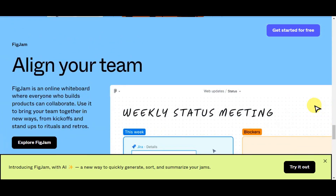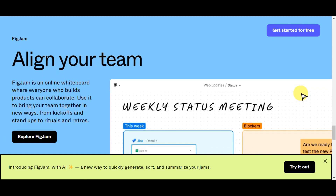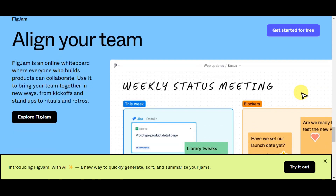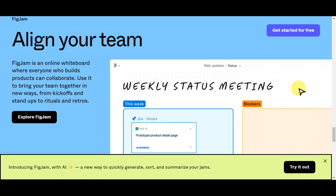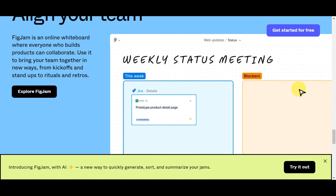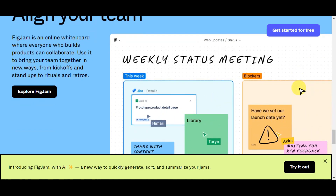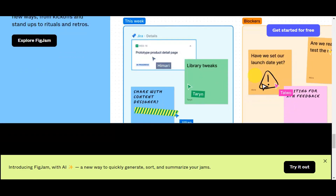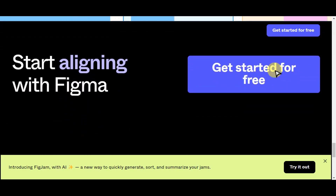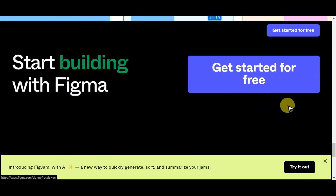There is also FigJam, where you can align your team. FigJam is an online whiteboard where everyone who builds products can collaborate. You can use it to bring your team together in new ways, from kickoffs and stand-ups to rituals and retros. This is what it looks like.